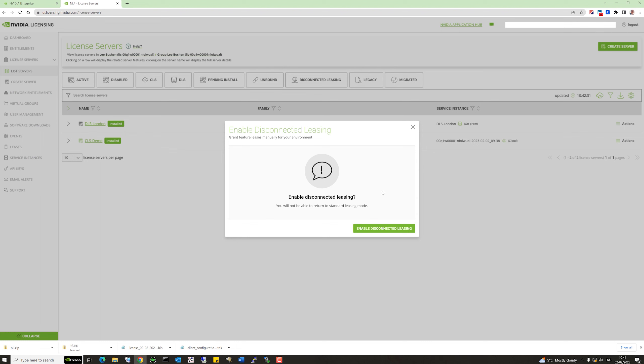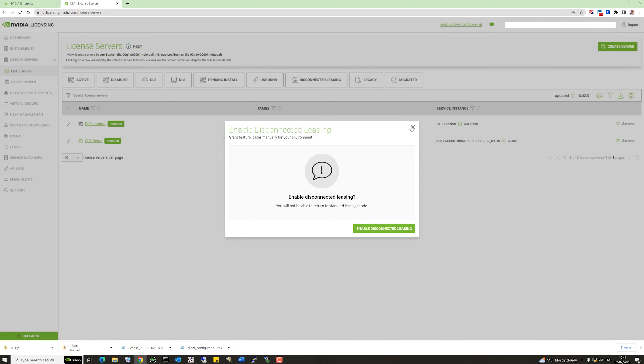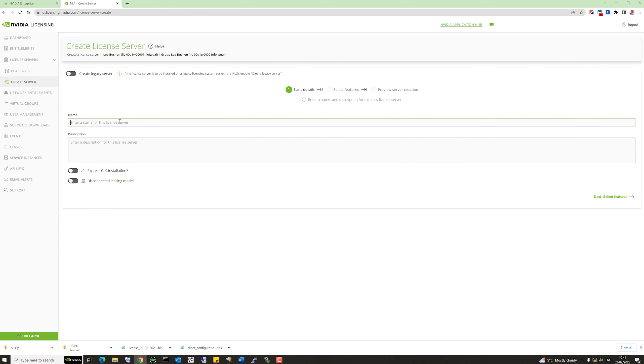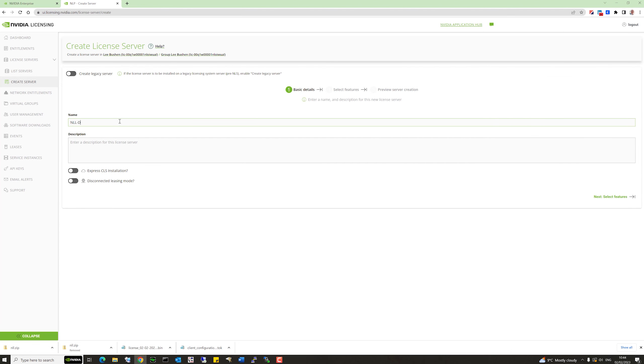One of the features we've brought out recently is something called disconnected leasing, or node lock licensing. This means clients don't need a connection to the license server to function correctly. It's a little harder to manage though, because each client needs a dedicated license file tailored to the MAC address of its NIC. Let's configure a node lock license server — we can convert an existing license server to node lock licensing, but instead let's create a new license server and make it disconnected.